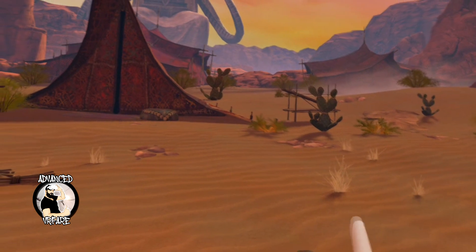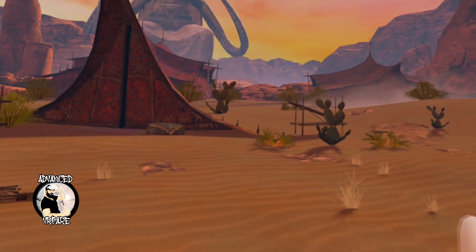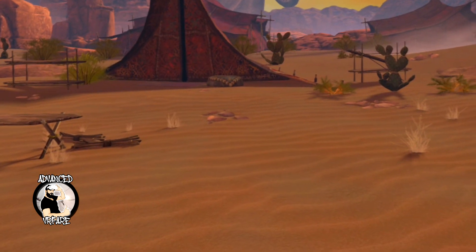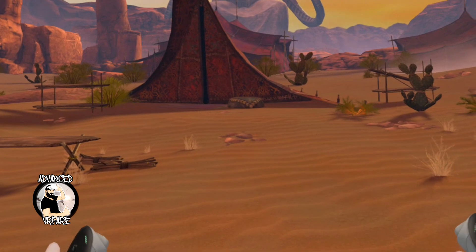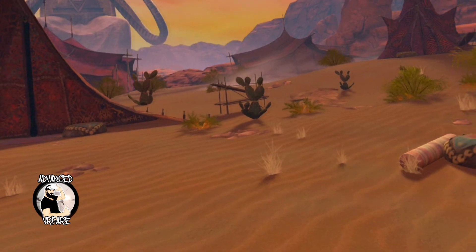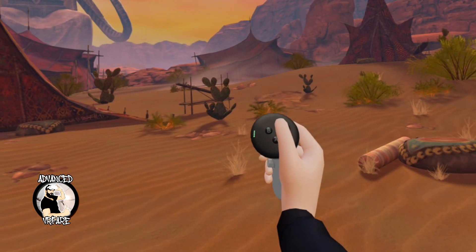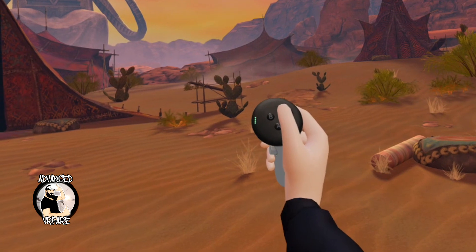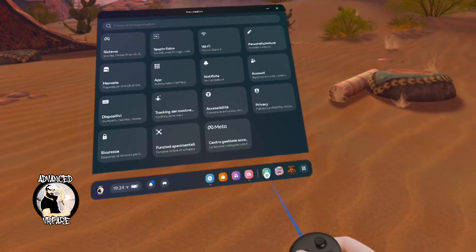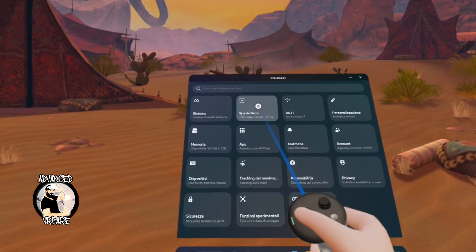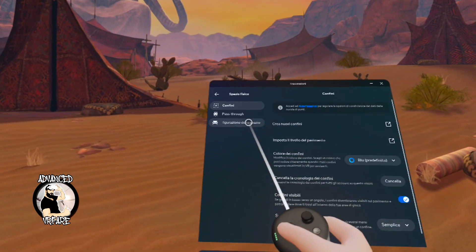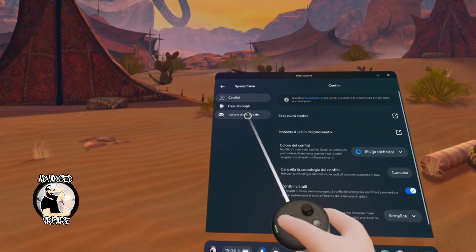And that was for the Virtual Reality boundaries. But what about Mixed Reality? Open the menu by clicking the menu button on the right controller. Go to Settings, Physical Space, and Configuration of the Space.